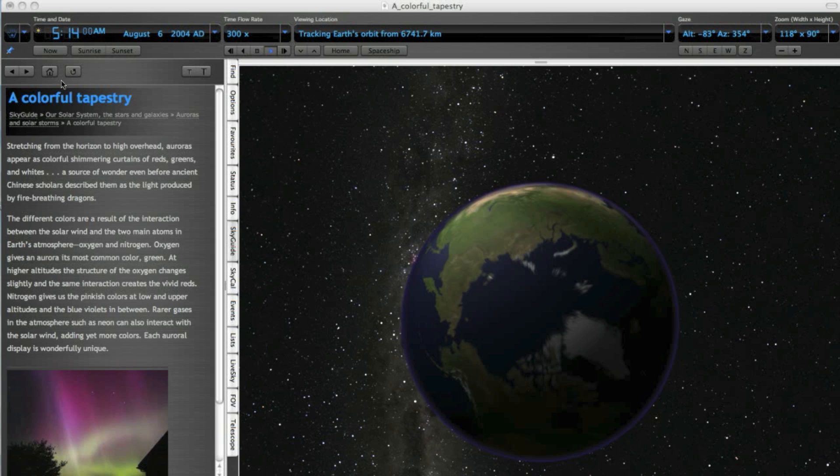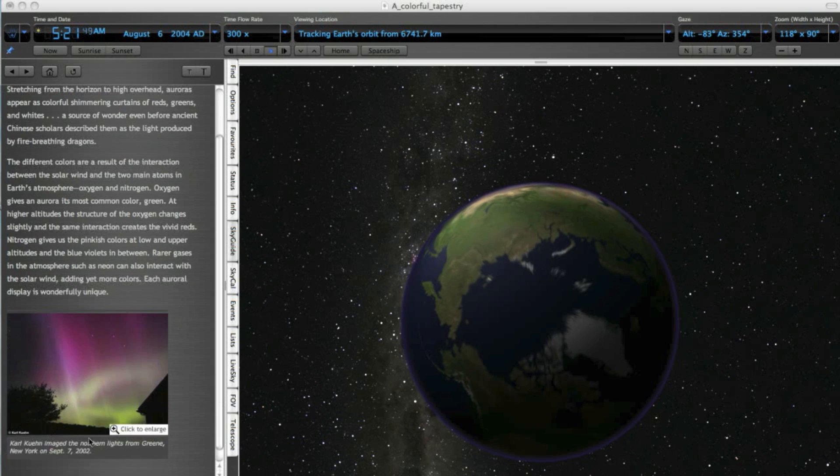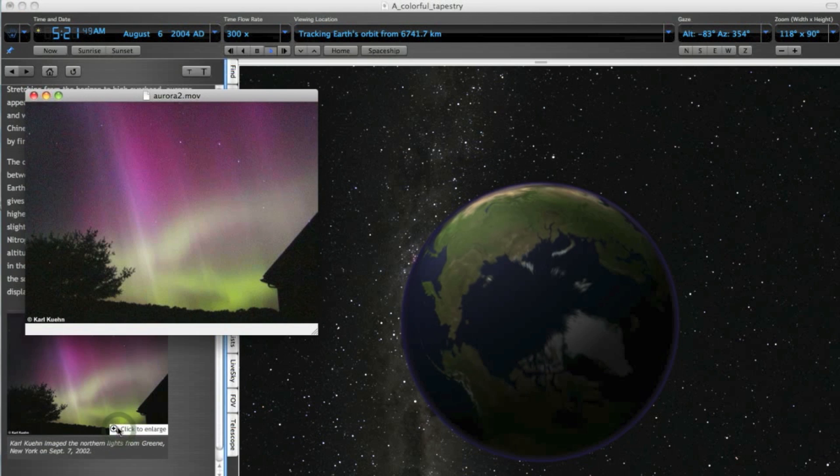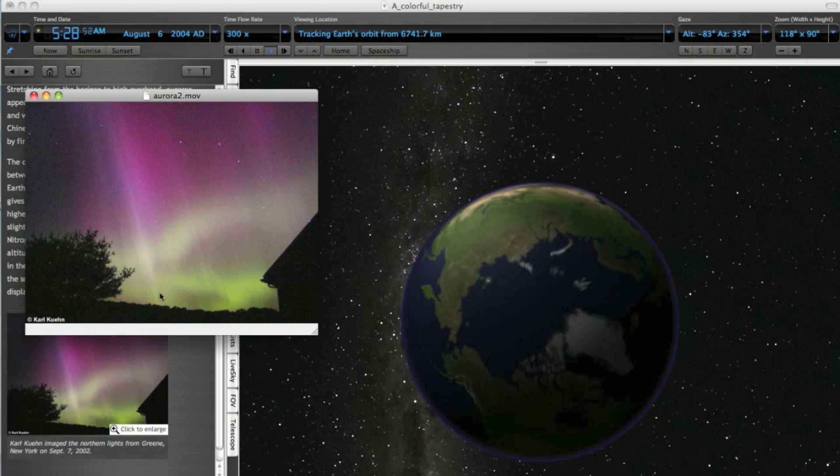As the solar wind flows past the magnetosphere, it produces millions of amps of electric current, which excites molecules in the Earth's upper atmosphere and creates the mysterious and beautiful aurora, or northern lights.